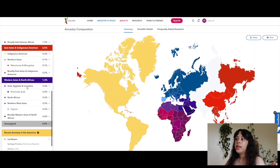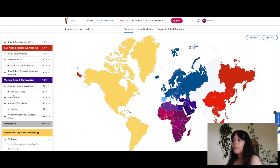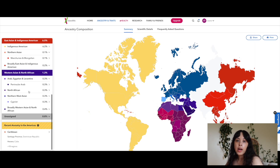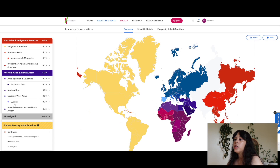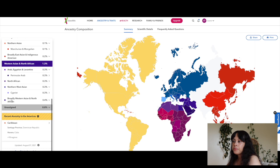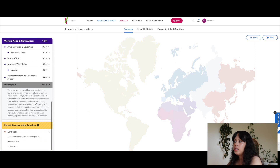Broadly East Asian and Indigenous American is 0.2%. Then Western Asian and North African: Arab, Egyptian and Levantine 0.3%, North African 0.3%, Northern West Asian 0.3%, Cypriot 0.3%, and broadly Western Asian and North African 0.4%. Unassigned is 0.8%.